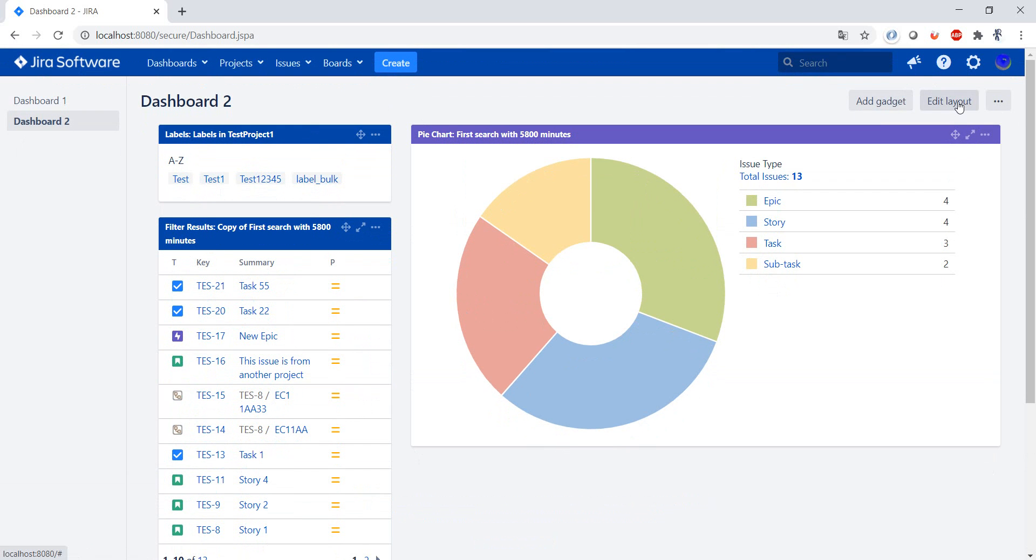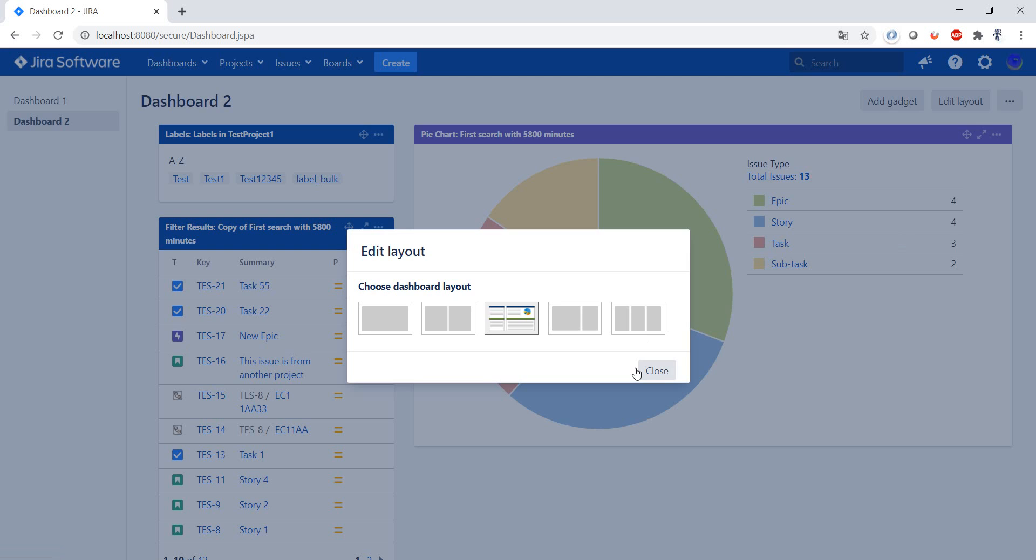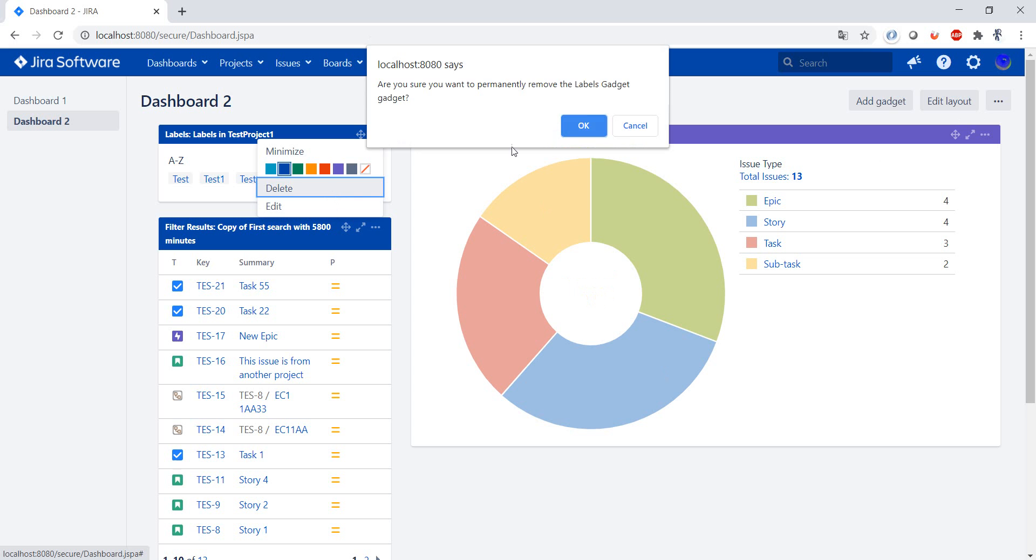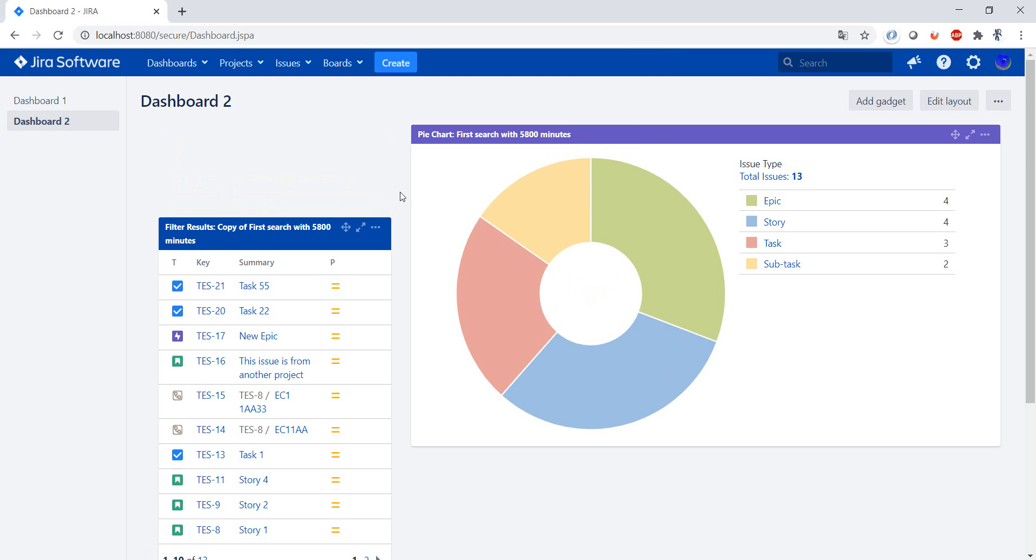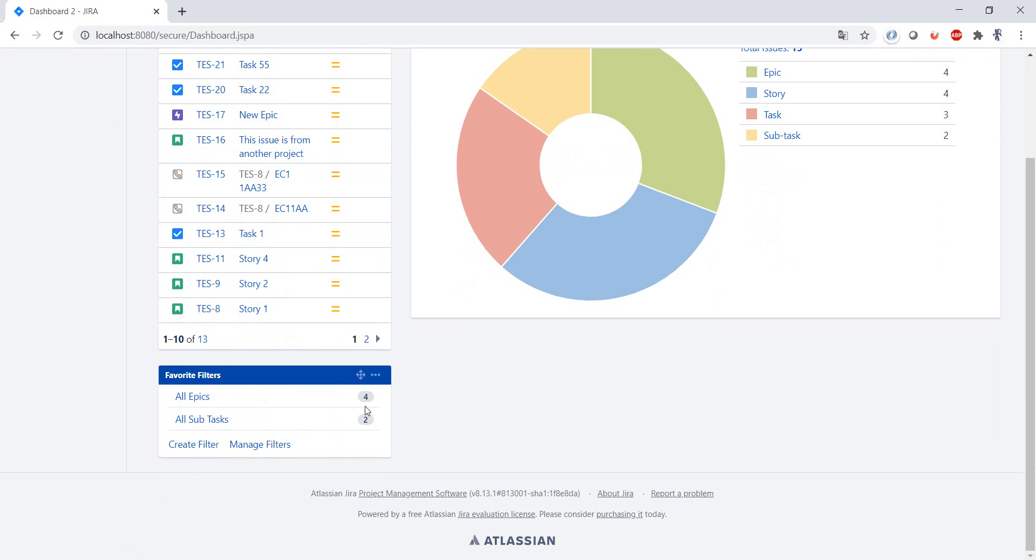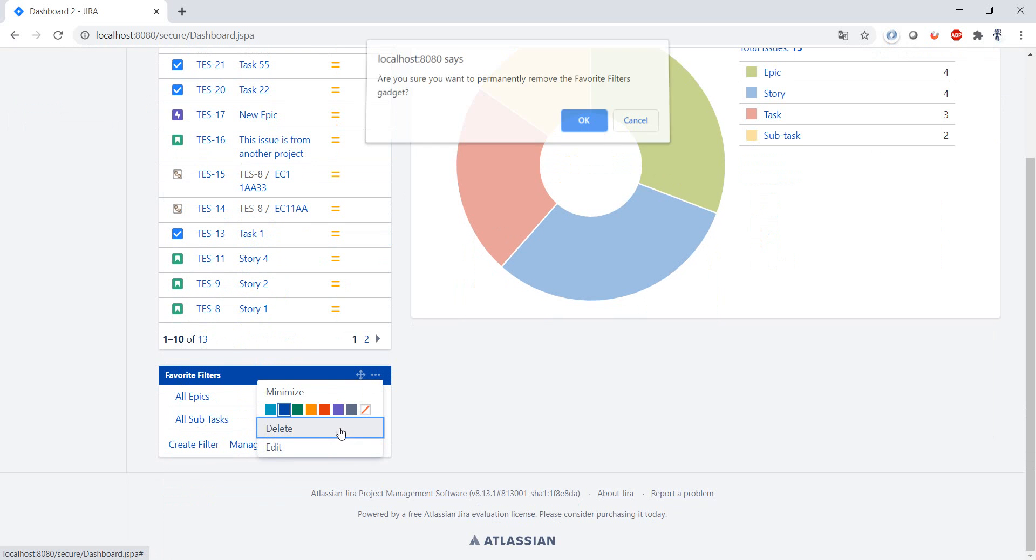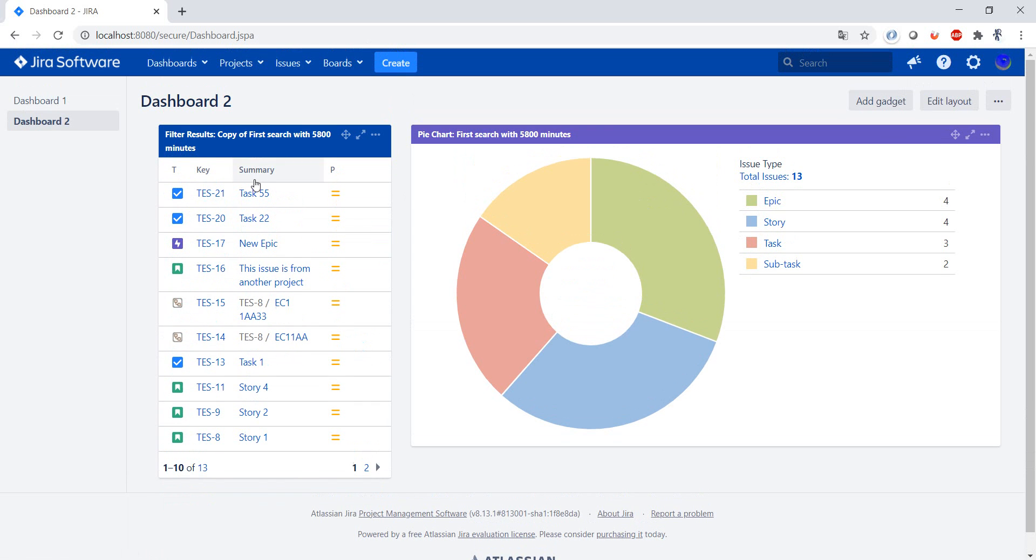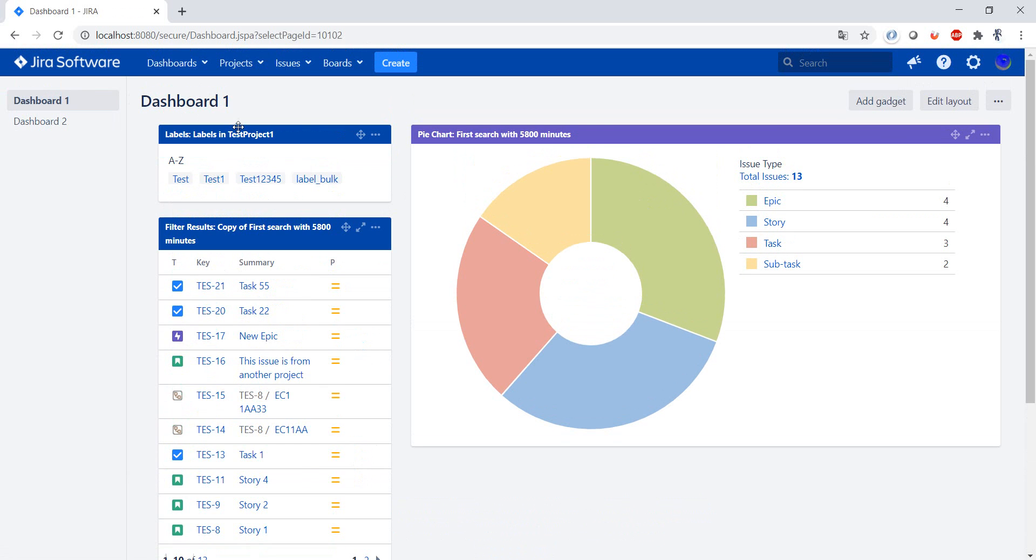Let me just show you that I can edit this dashboard. So for example, I can delete this gadget and delete this gadget. And if I switch from Dashboard 1 to Dashboard 1, I can see that the dashboard I used as a template...